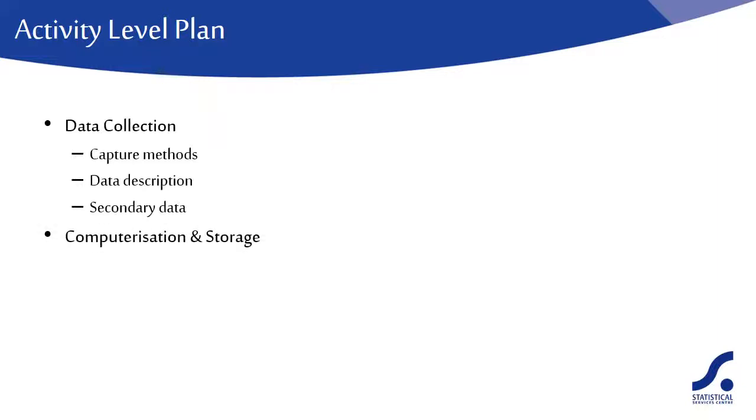When it comes to computerising your data, think how you're going to enter it. What software will you be using? Will you have a customised data entry system?